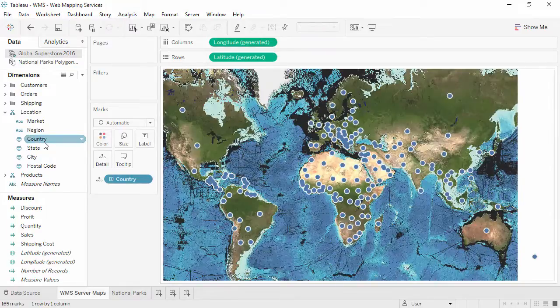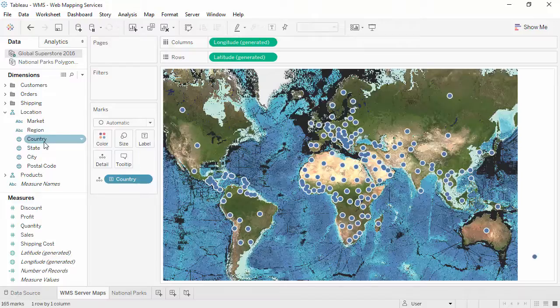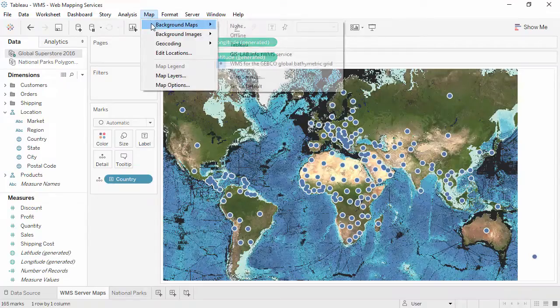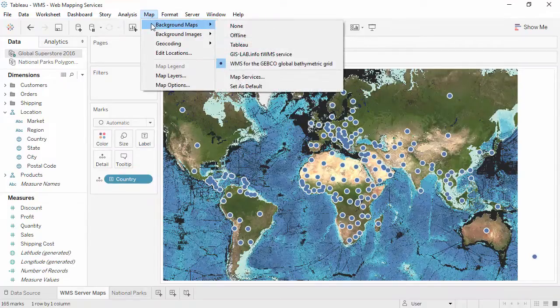If the map ever doesn't look how you expect, check two places. First, go to the Map menu and Background Maps, and verify which map you're connected to.